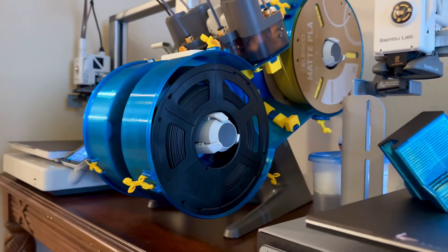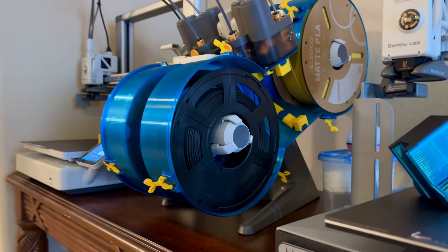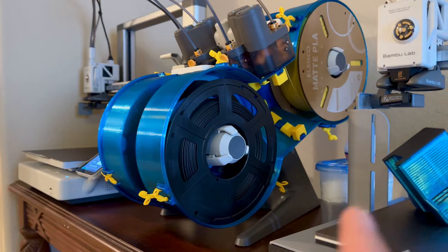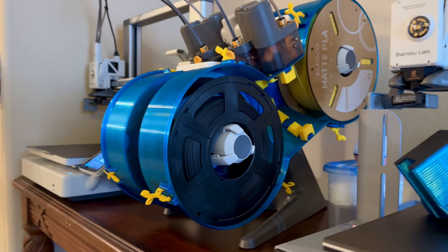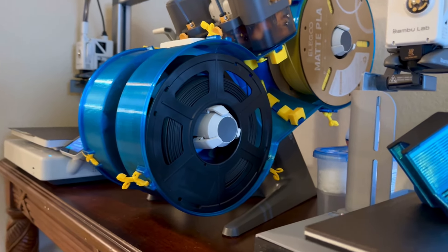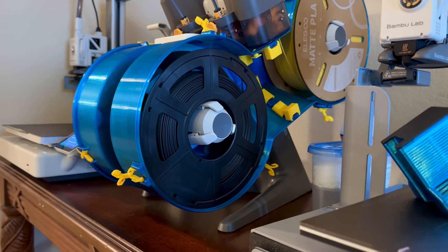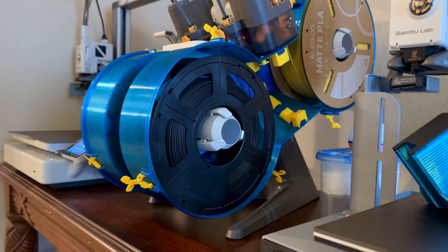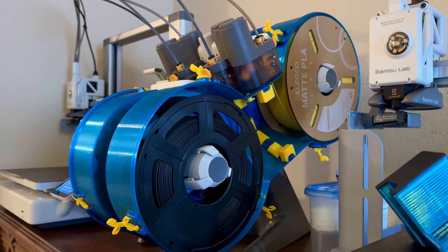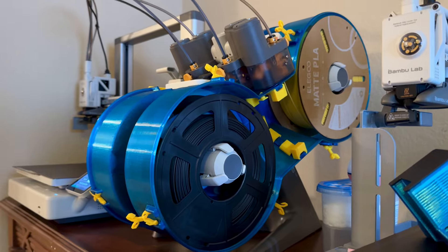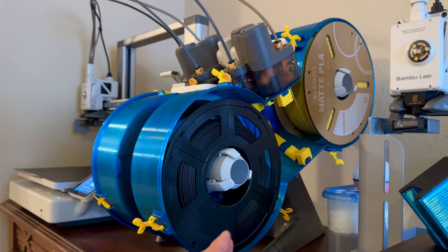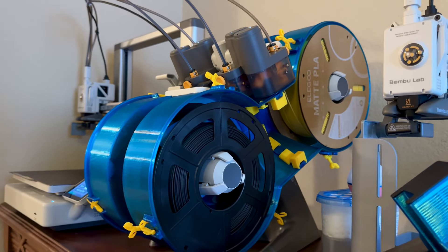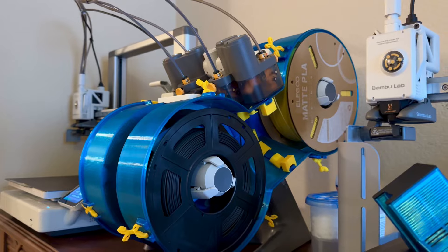But the one thing I will call out is that when I first made the change and started putting these spools on there, I kept the adapters on, just not thinking, didn't realize it's sandwiched in there and it would work quite nice that way. And I kept the adapter on there and it was a tight fit.